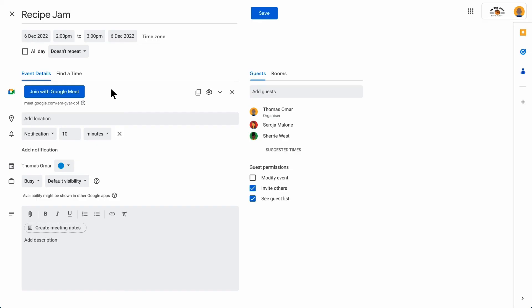Note that a Google Workspace admin policy controls the option to automatically add a Google Meet video conference to a calendar event when a guest is added.